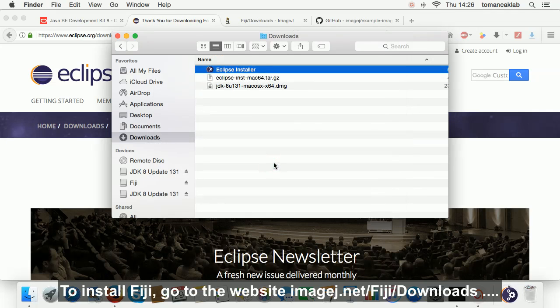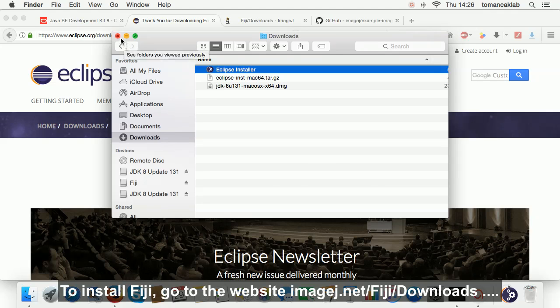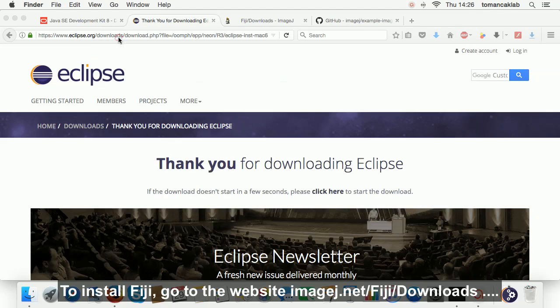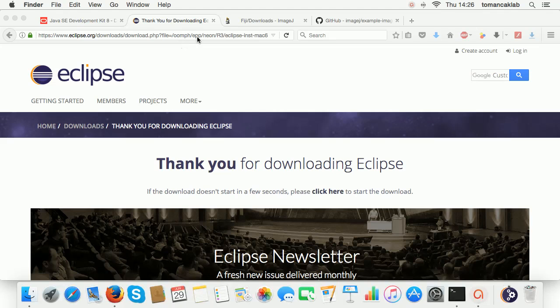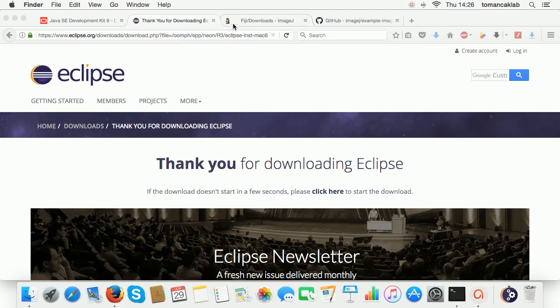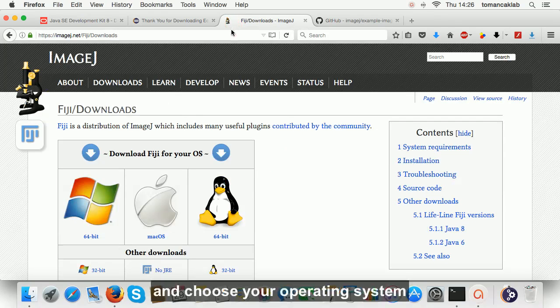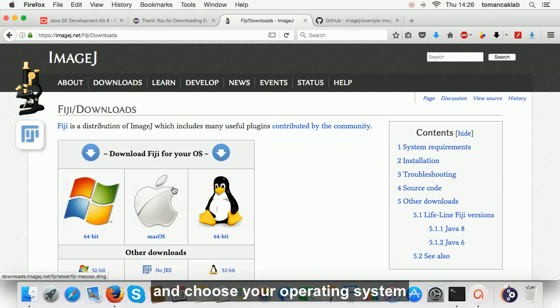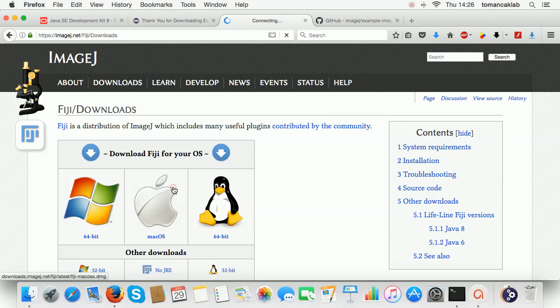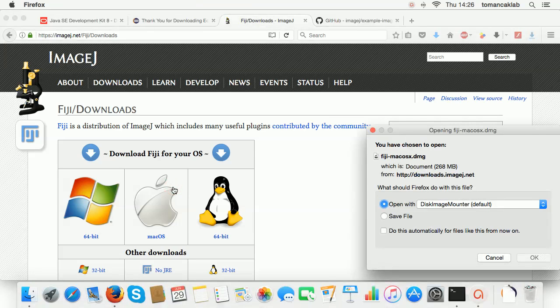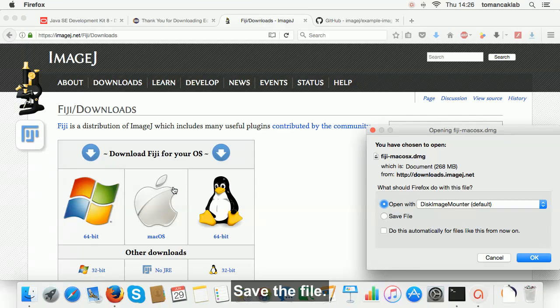To install Fiji, go to the website www.imagej.net slash Fiji slash downloads. Choose your operating system and save the file.